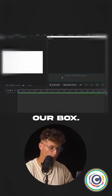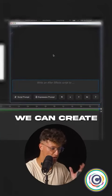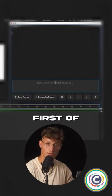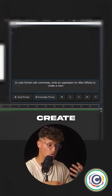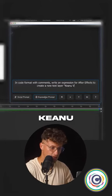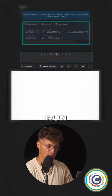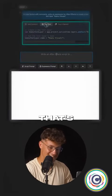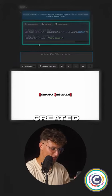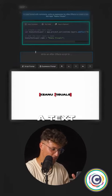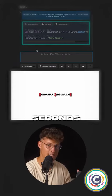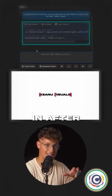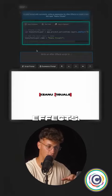We have here our box. We can create scripts and expressions. First of all, I want to create a text layer. Keanu Visuals. And now we're going to click on Run Script. That's awesome. So we just created a text layer in seconds using ChatGPT in After Effects.